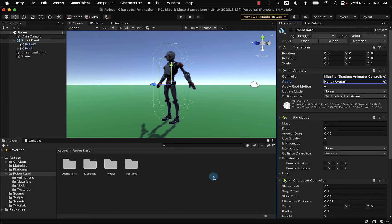In my Unity project, I've added a character model to my scene, and I've called her Robot Carol. Robot Carol is a free character model that I was able to download and import from the Unity Asset Store. You can use character models that other individuals have created from different places on the web in your projects. However, you want to make sure that your character model comes with its own rigging system if you plan on using any type of animations.